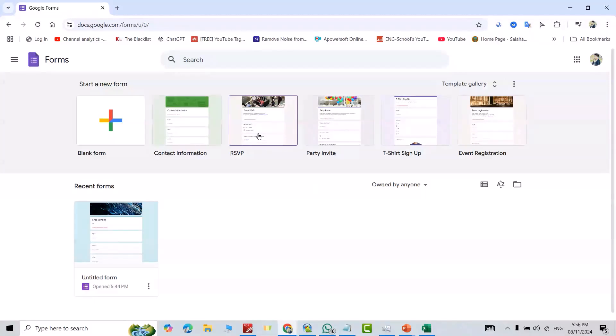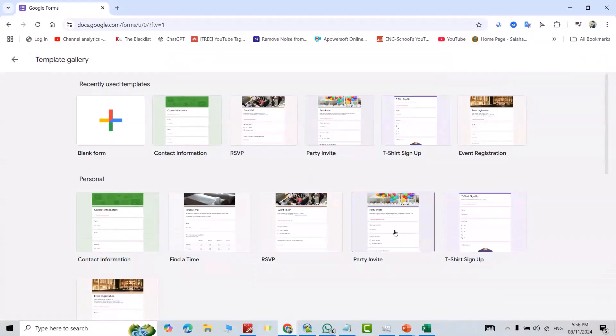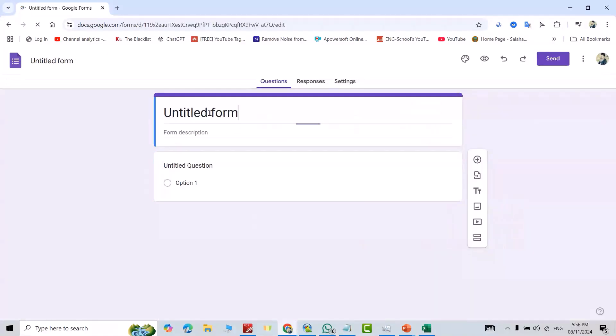If you want to go to the template gallery, click this one. Here we have more templates. You can click each one which you like, but I'll click blank form from here.